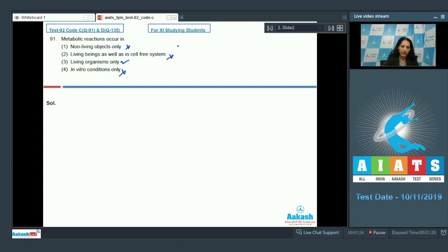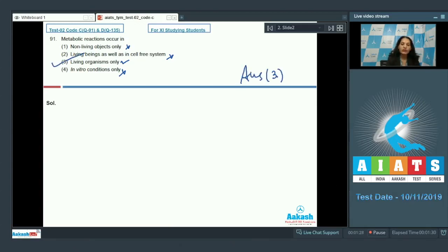So the correct option for the given question is option number three. Let's move to the next question.